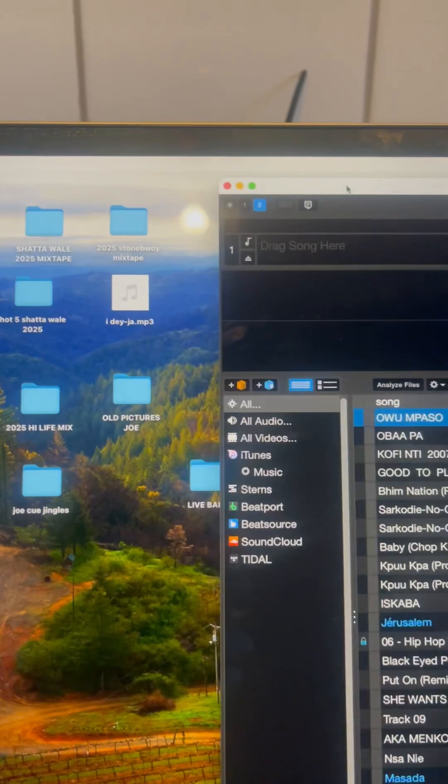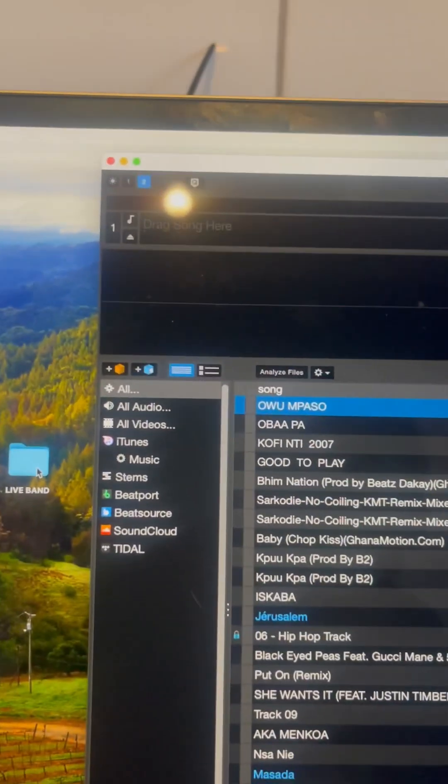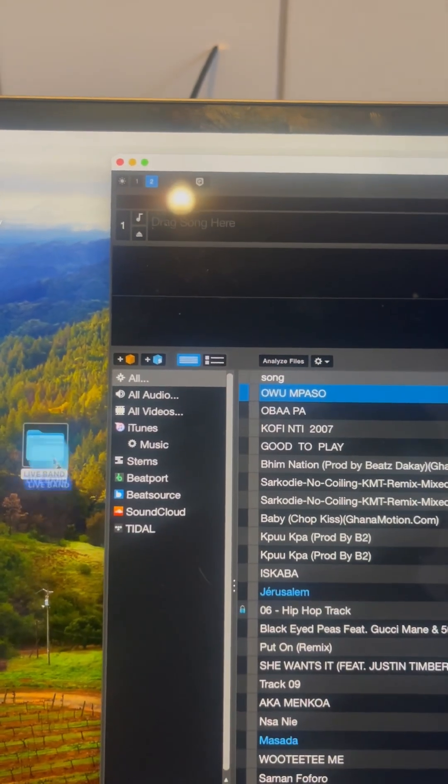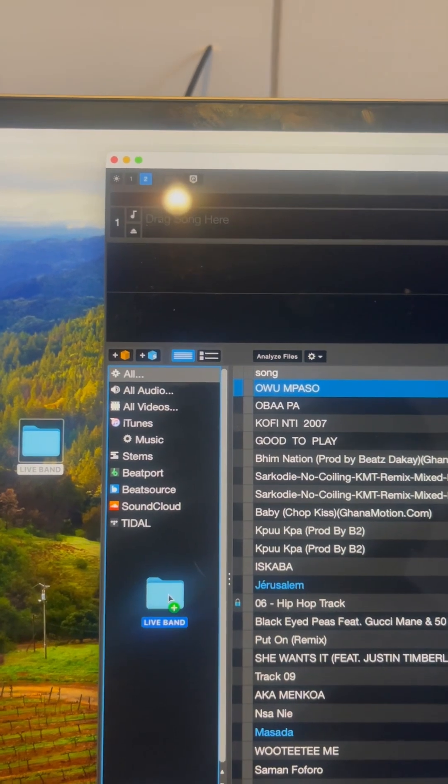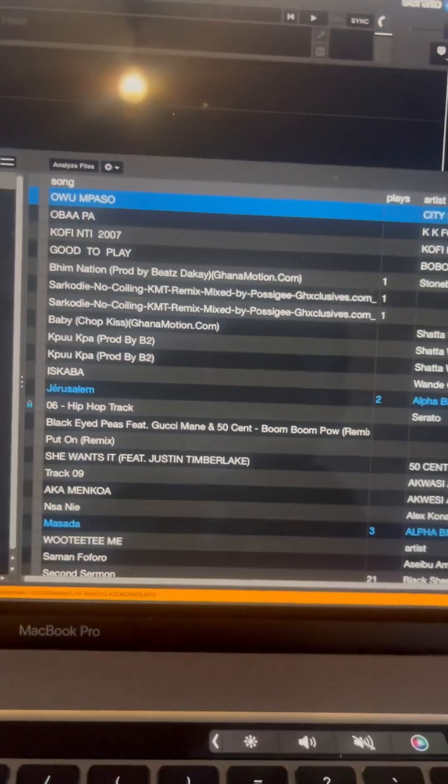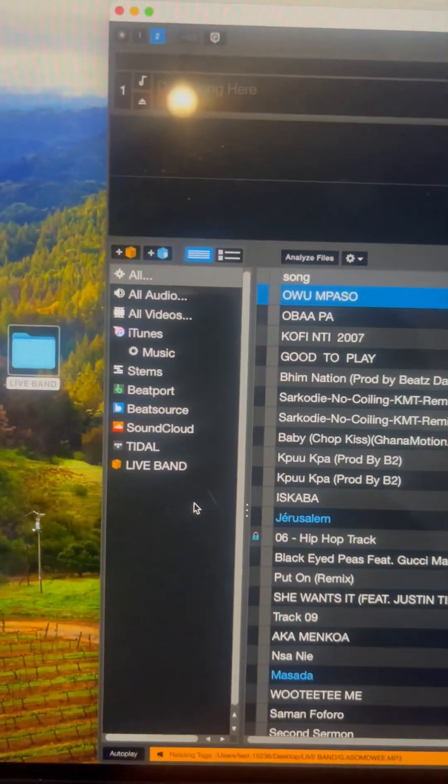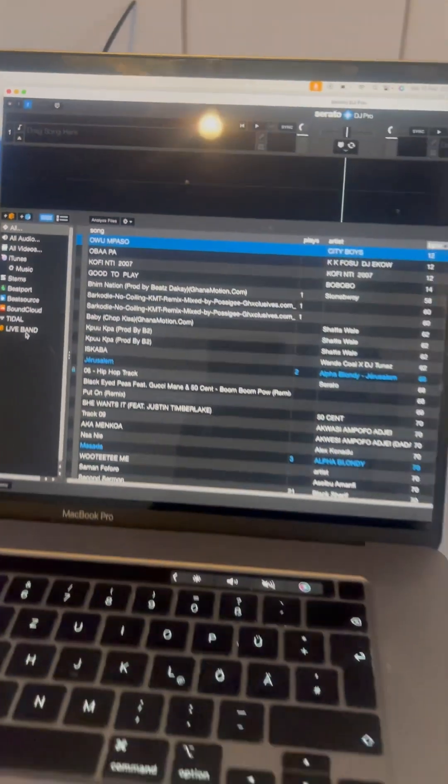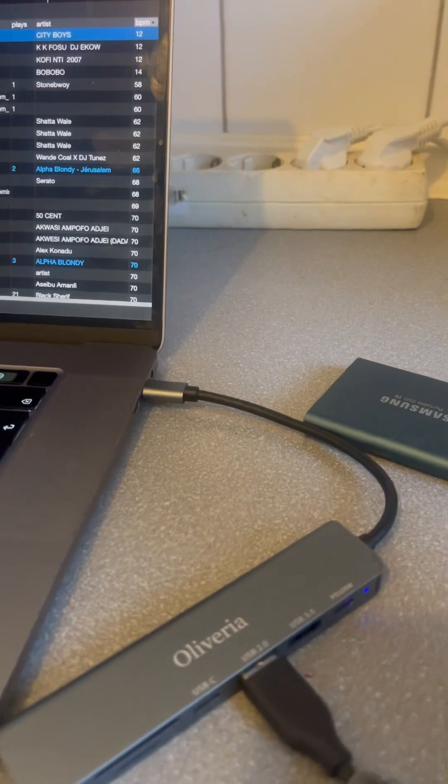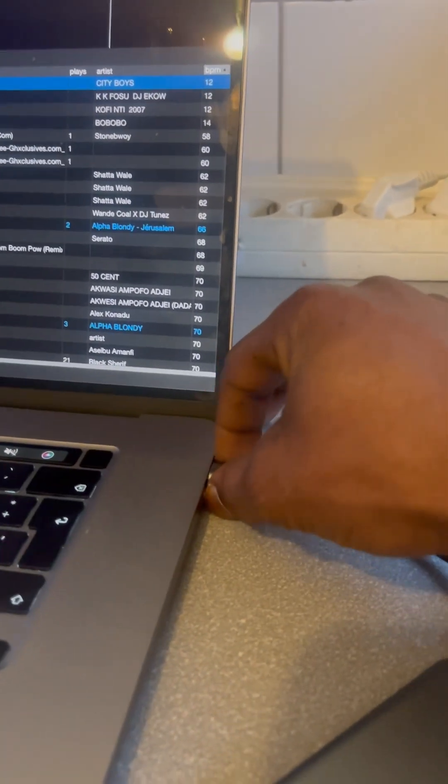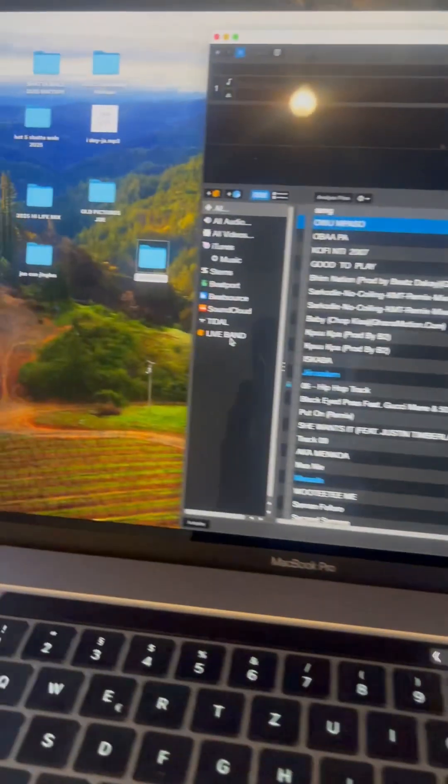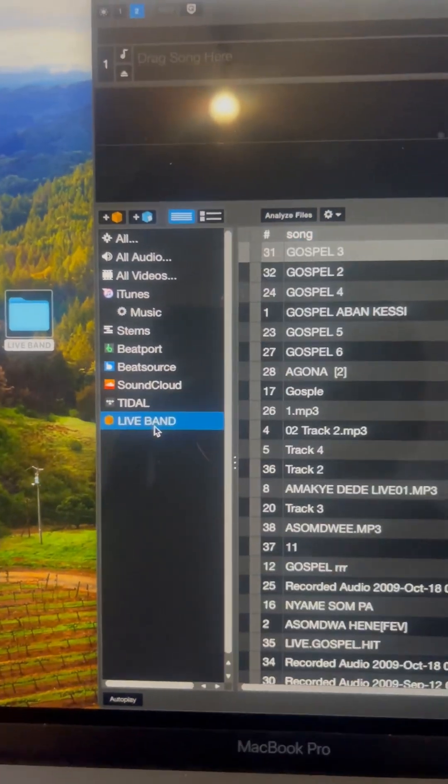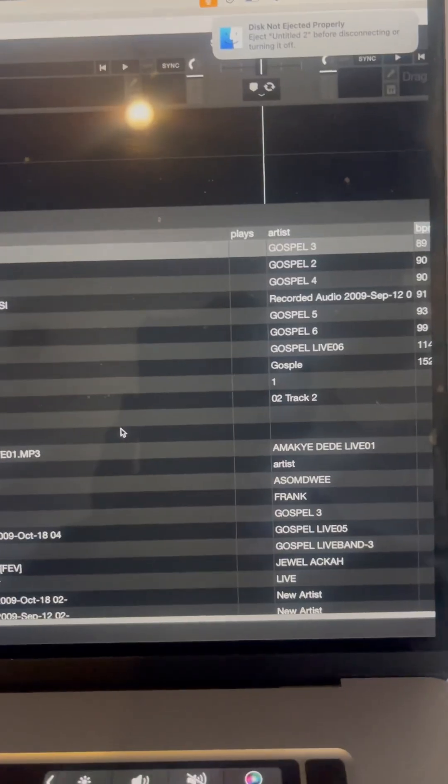So the next thing that I have to do is to drag the whole folder directly into Serato DJ Pro. So as you can see on the screen, I can find Live Band. And the next thing is to disconnect everything from my laptop. And as you can see, I have all my songs here. Yeah.